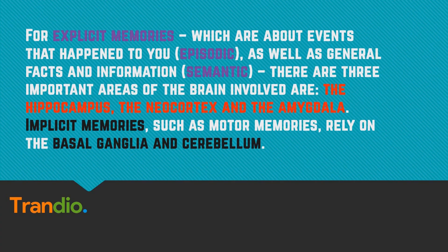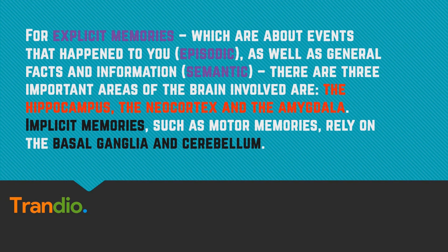Memories aren't just stored in one part of the brain. Different types are stored across different interconnected brain regions. For explicit memories, which are about events that happened to you as well as general facts and information, there are three important areas of the brain which are involved.